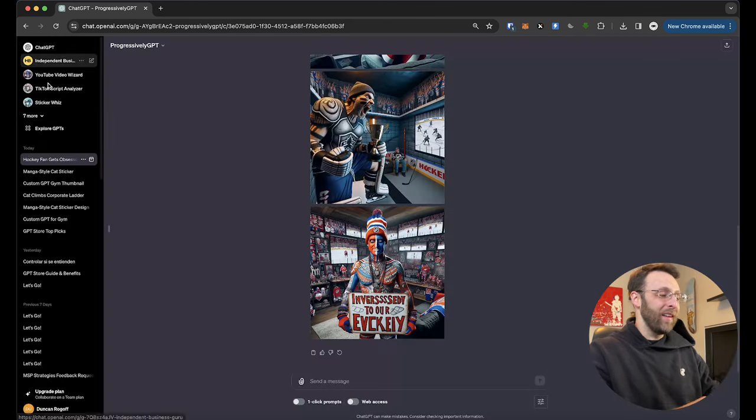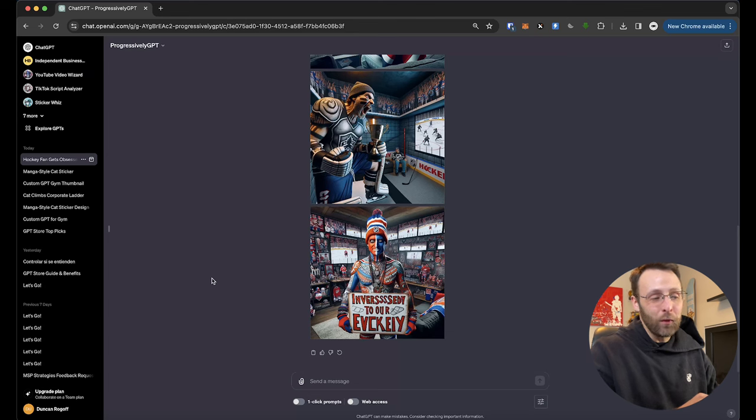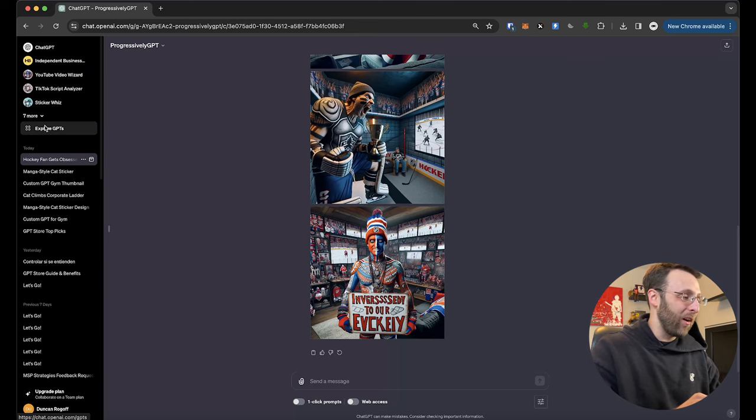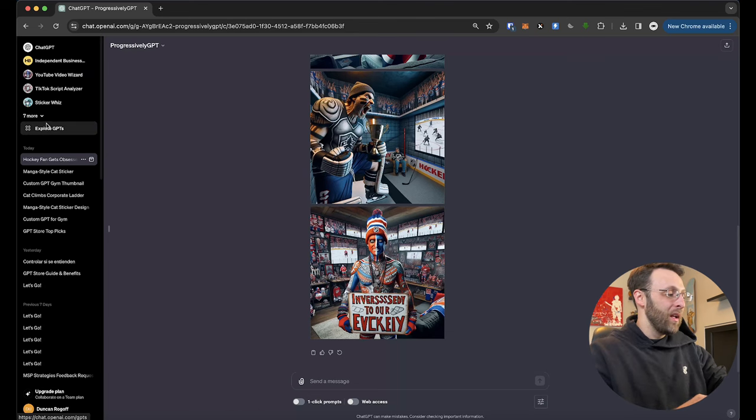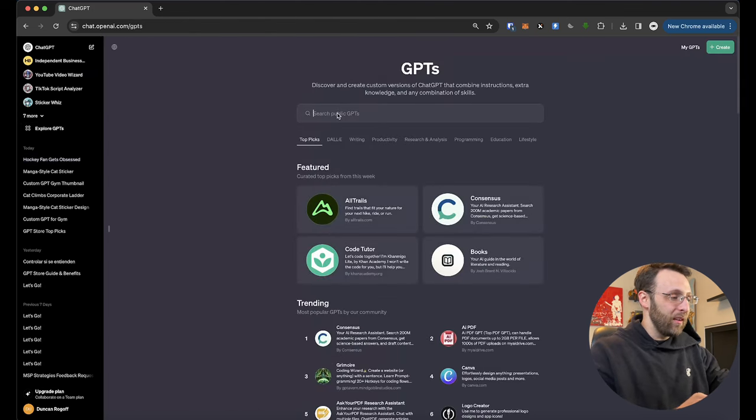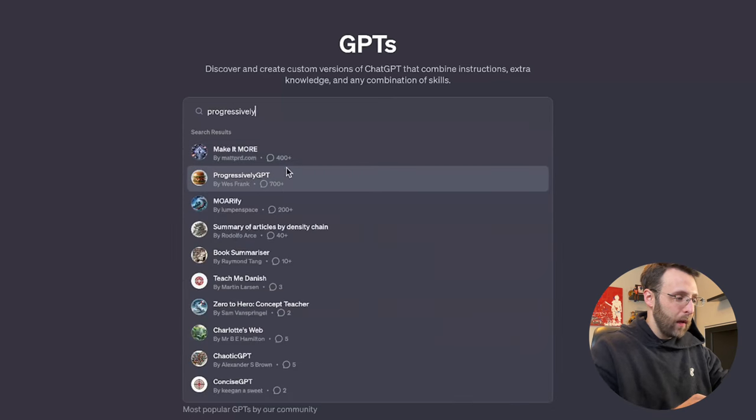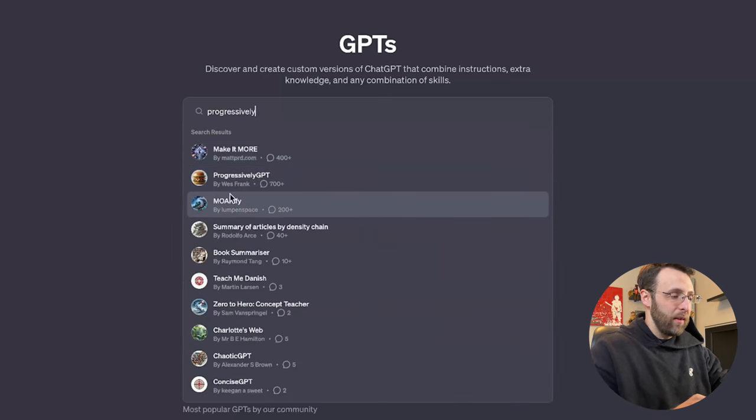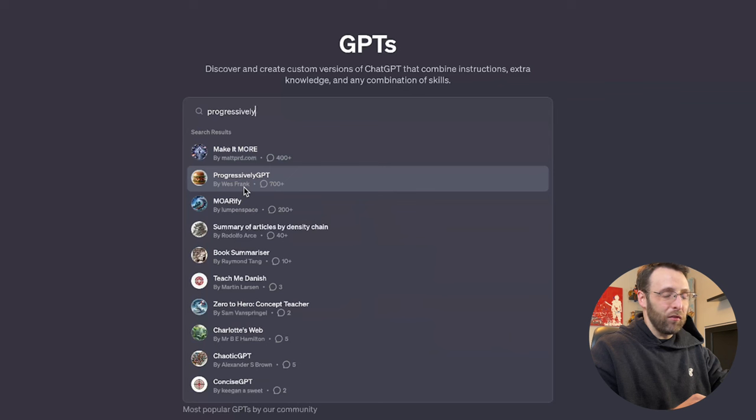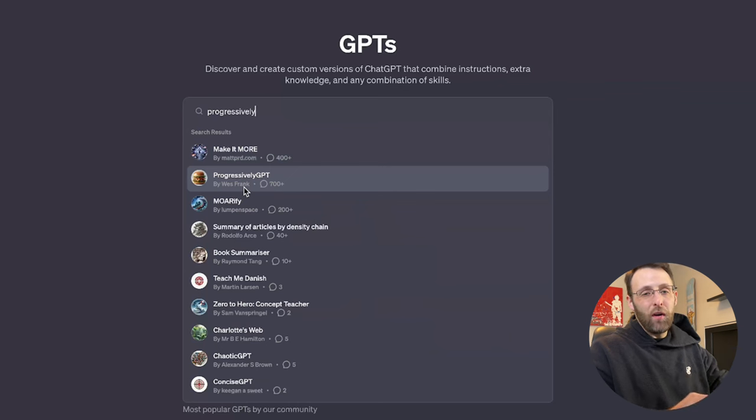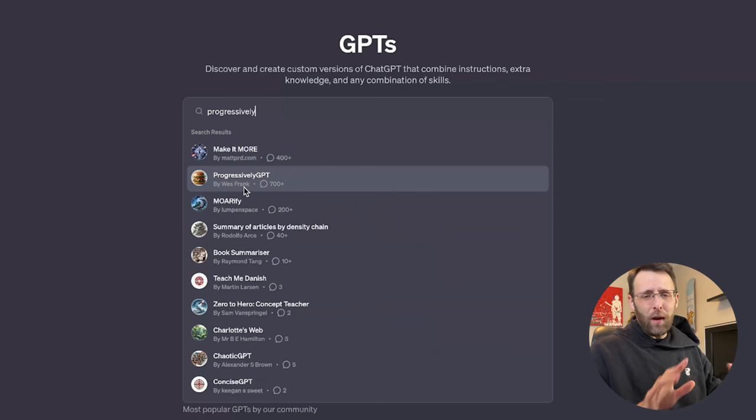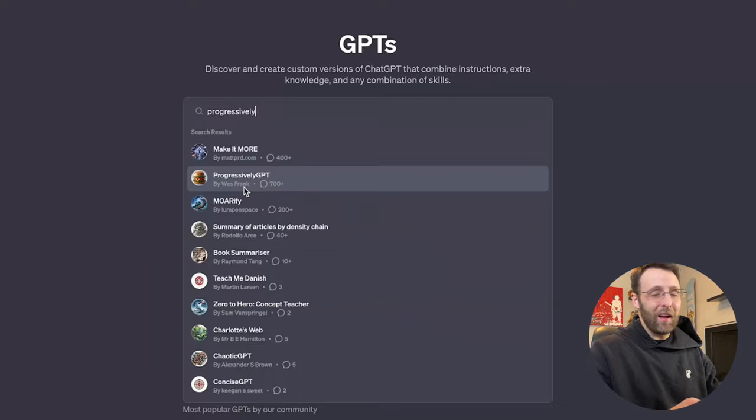In order to install this, just come up to explore GPTs over here. You just type in progressively. You come down here and you can see progressively GPT by Wes Frank, really fun, super easy to use. Great for memes, social media, any of that stuff.